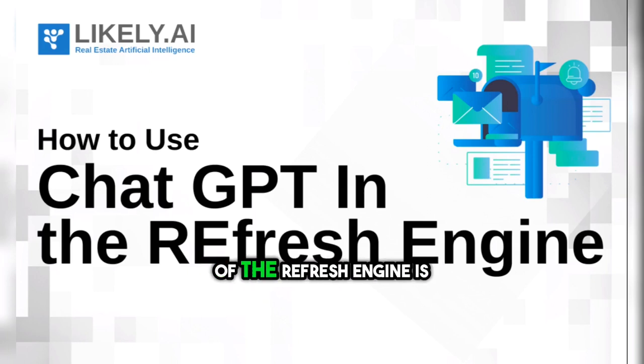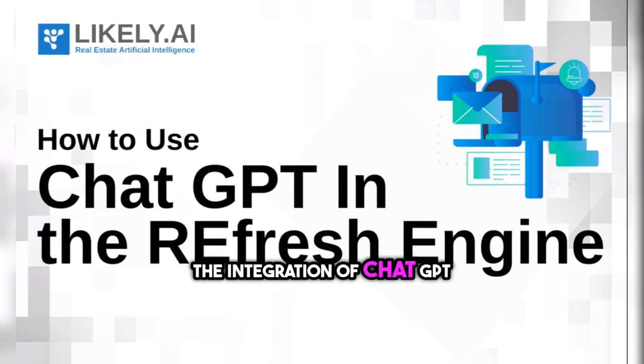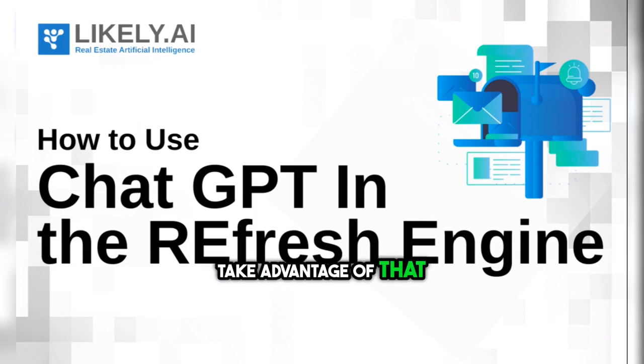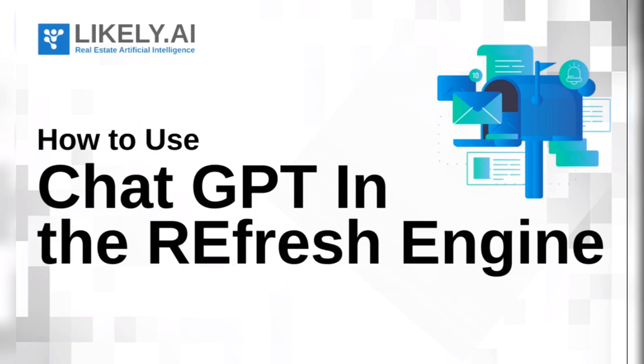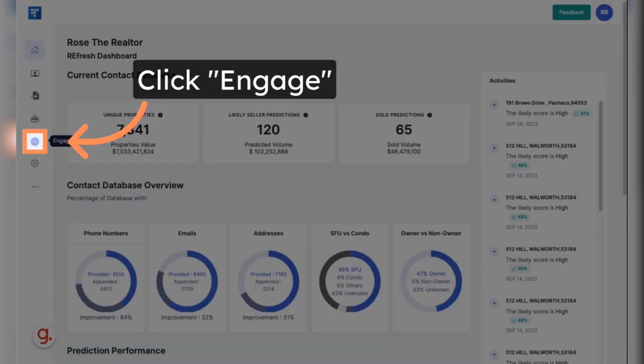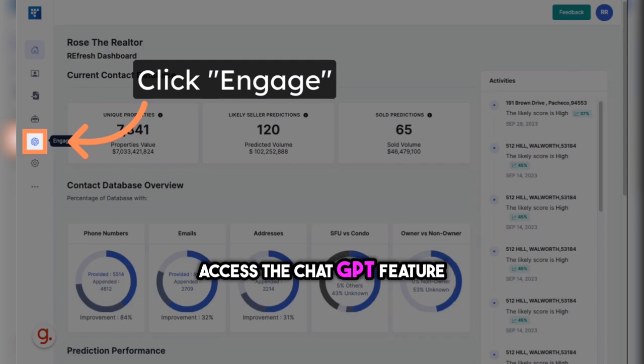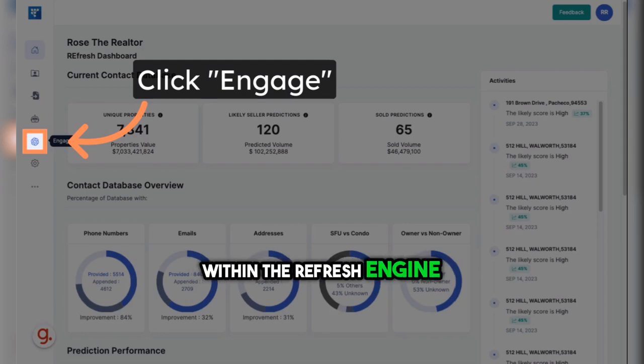One of the many benefits of the Refresh Engine is the integration of ChatGPT. Let me show you how to take advantage of that within the portal. There are two ways to access the ChatGPT feature within the Refresh Engine.